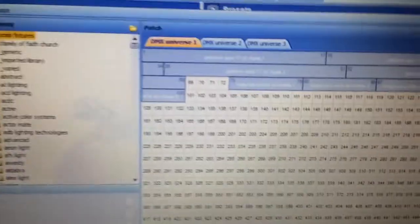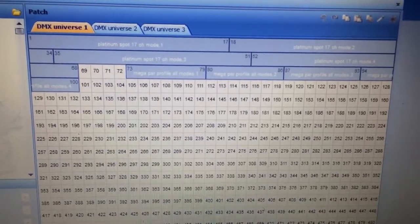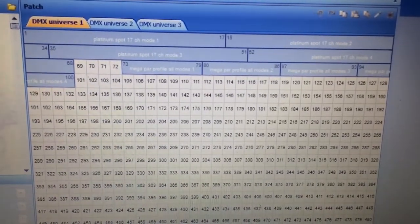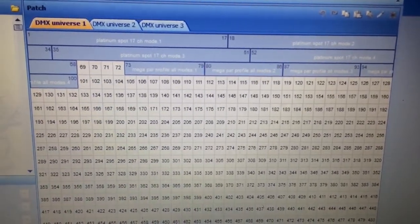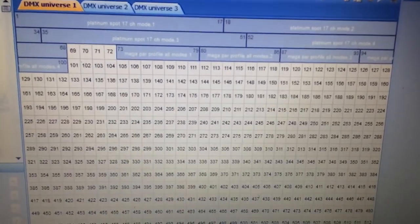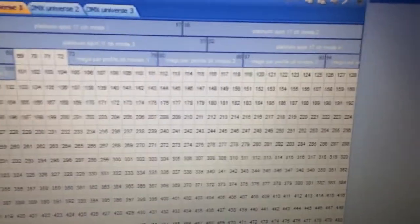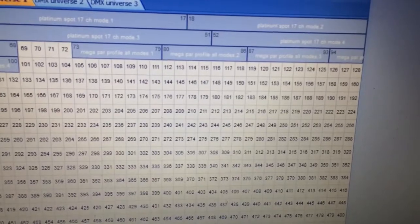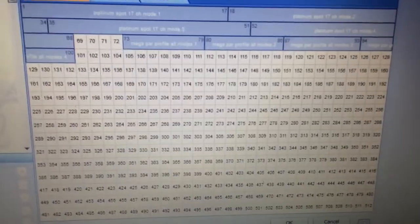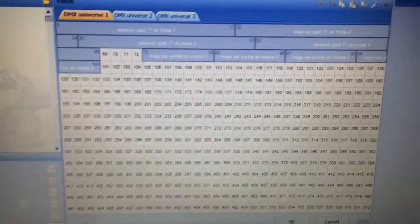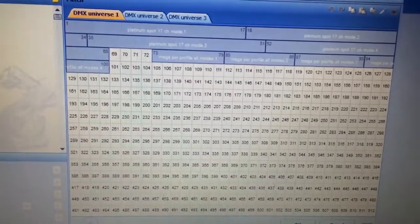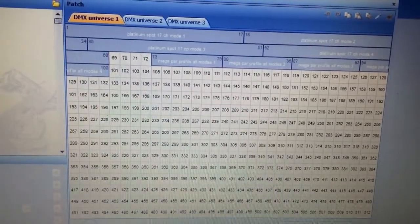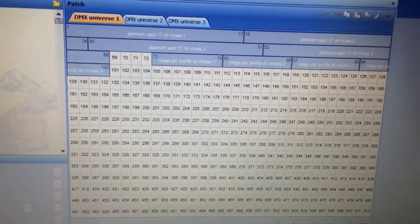Okay. So in other words, all your moving heads, all your Platinum 5Rs have to be addressed 1, 18, 35, and 52. And then all of your Mega Tri-Par, your Parcans have to be addressed 73, 8. And for me, that's not a problem. I'm not usually changing the addresses for the fixtures very much.